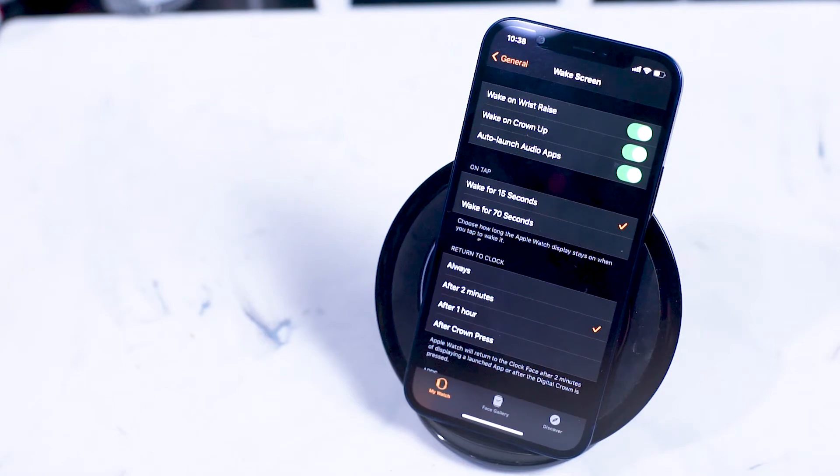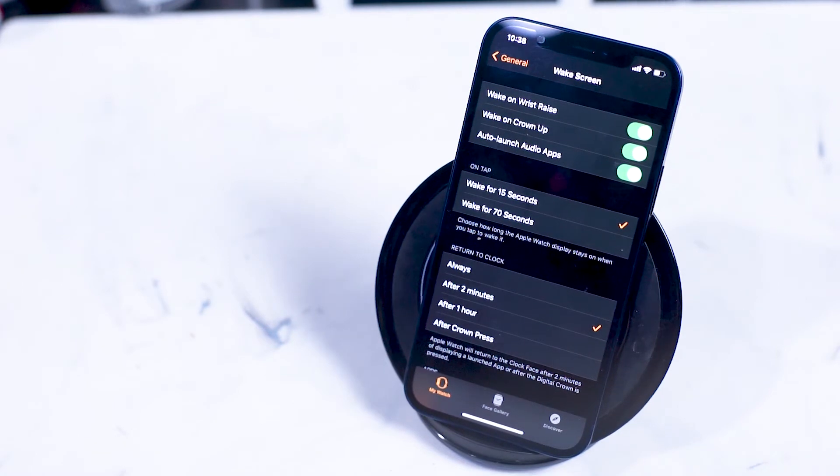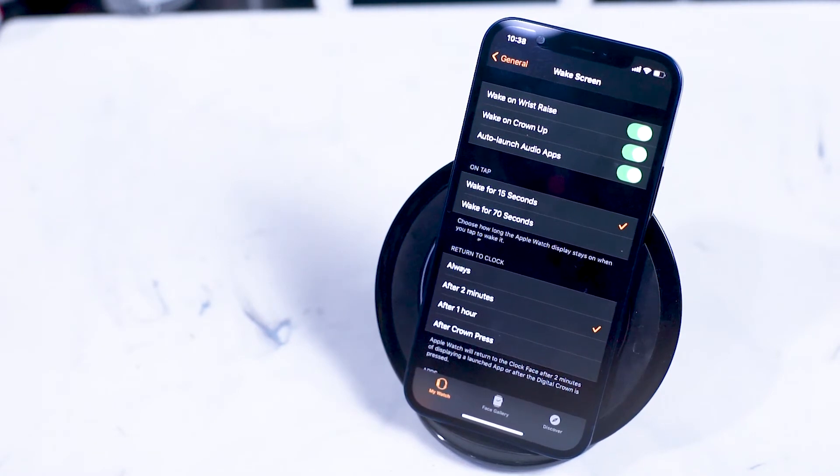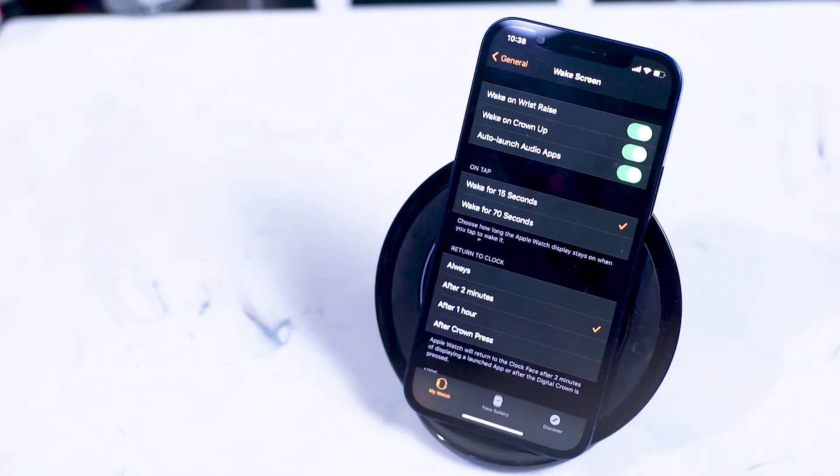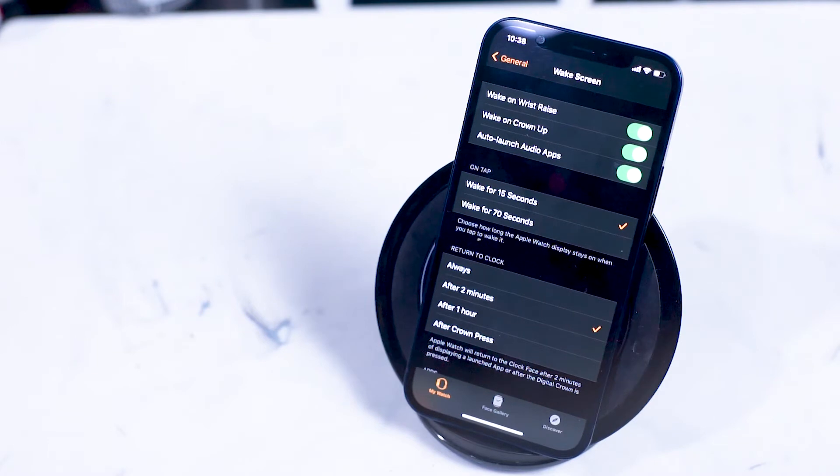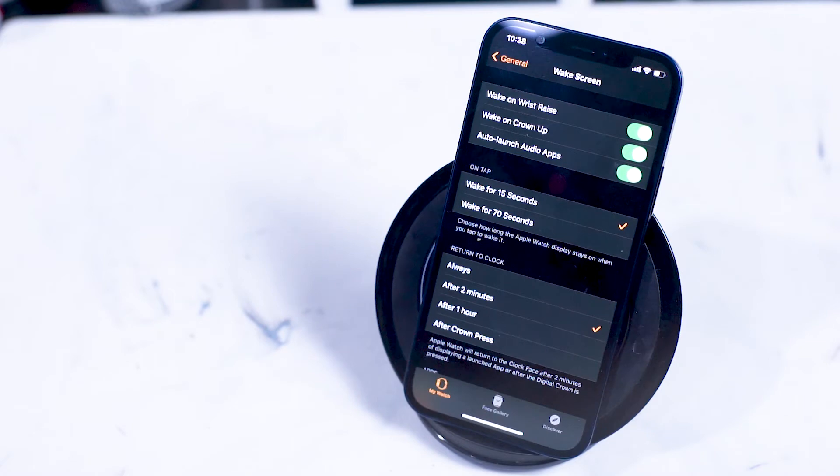Wake on crown up is when you turn the Apple crown to increase the brightness on your screen. On tap is when you tap on the face of your Apple Watch and how long the screen will remain on for 15 or 70 seconds.